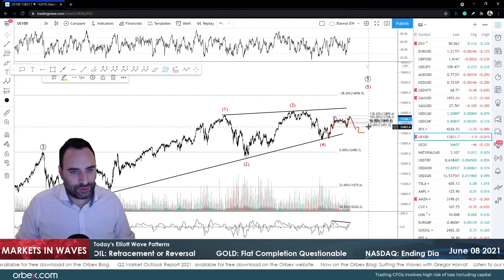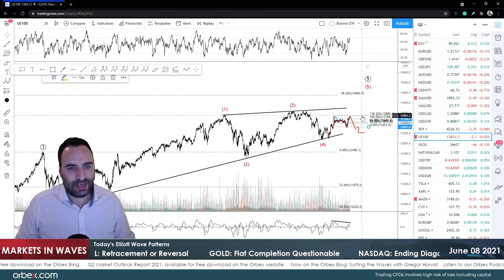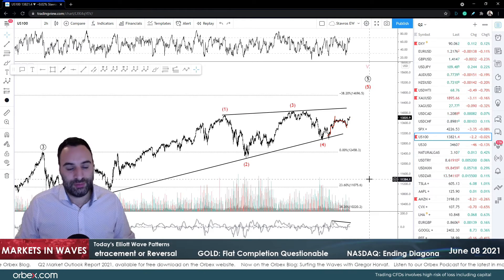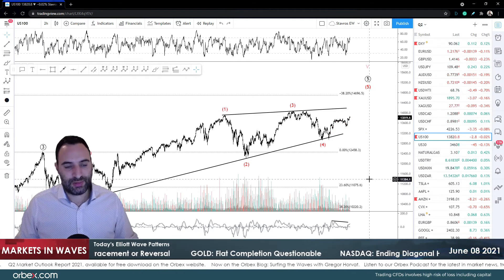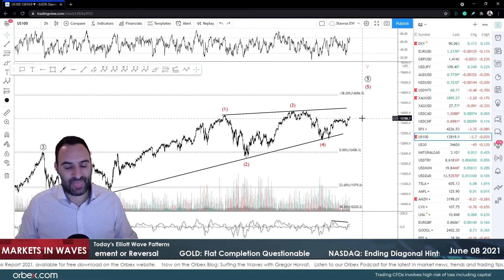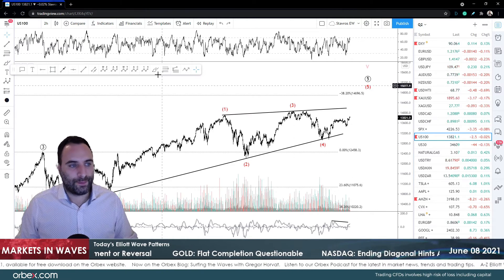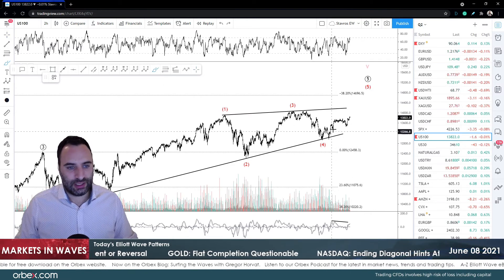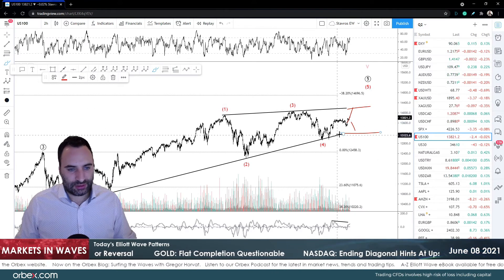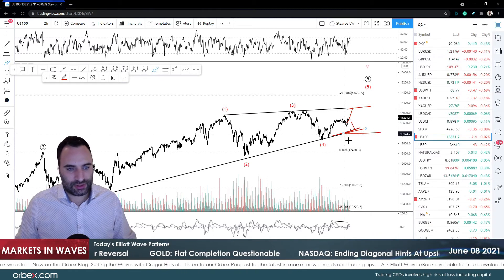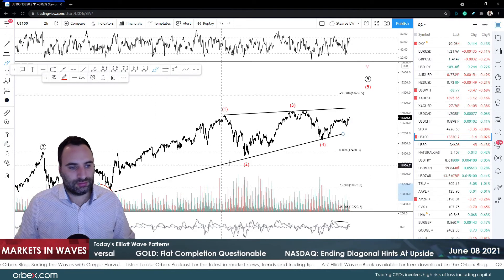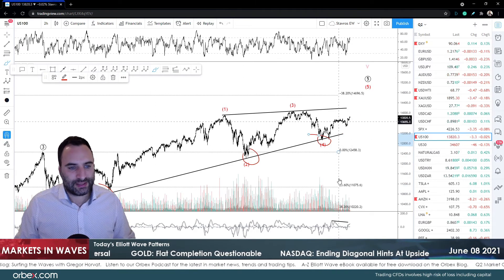We can get up to 13,819 - that's the 138.2% expansion of wave A - as a running or expanding flat variation in wave two. That would be the case over here. Either way, this correction to the downside - I don't think it's going to get us outside this low, which is the base trend line of this ending diagonal. If we do break below that, things are going to be a little different from what we expect.